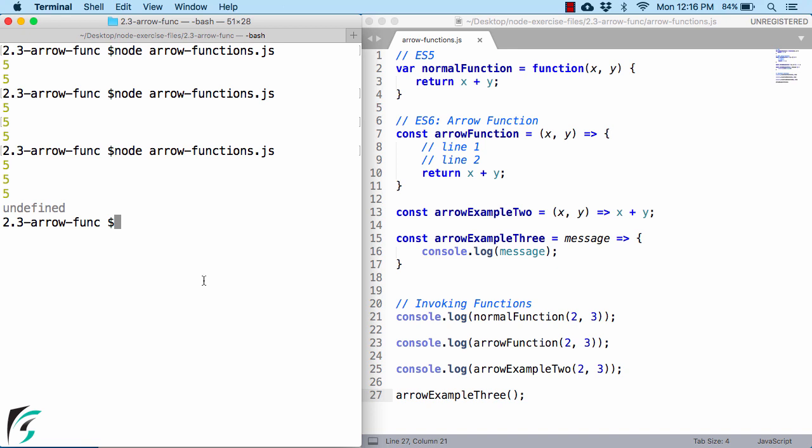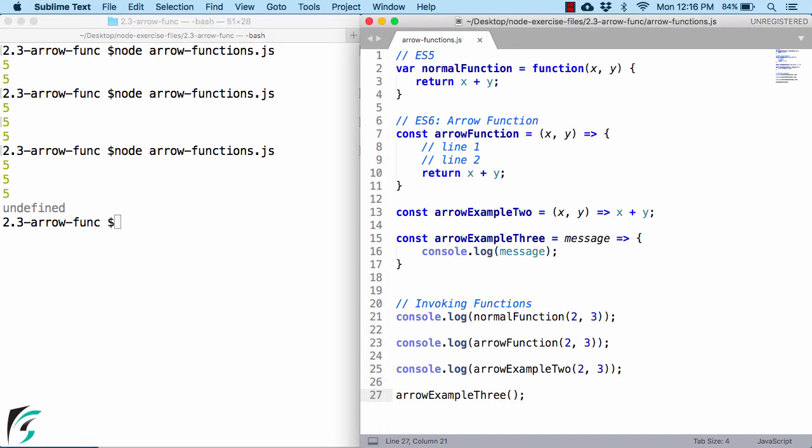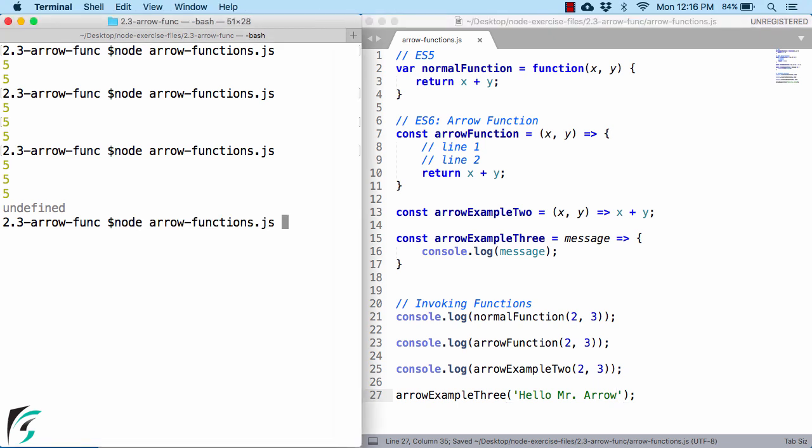Well, I did some mistake. I have to pass a message here. Save it and again rerun it. Fine. Hello Mr Arrow.